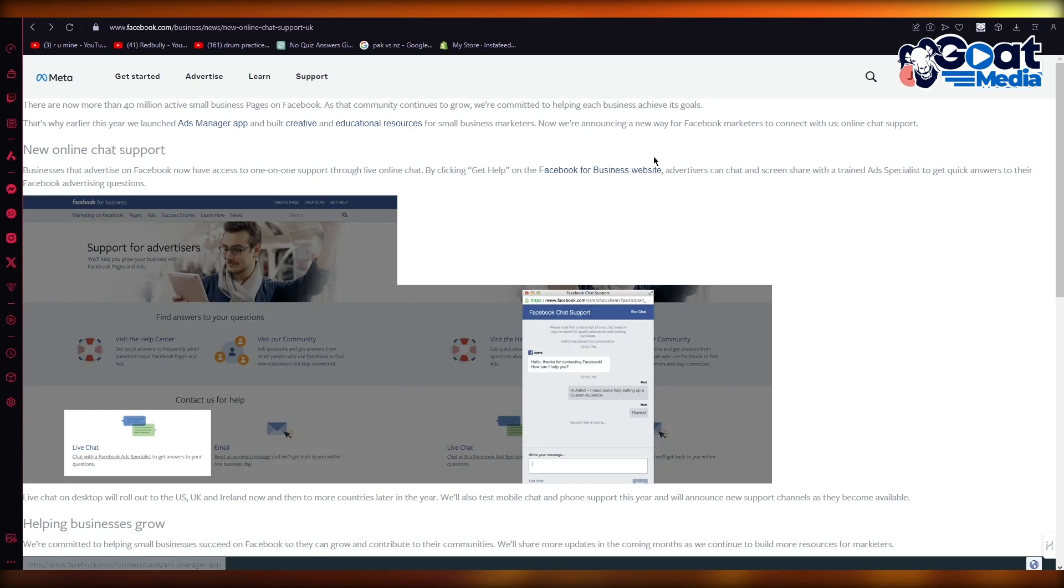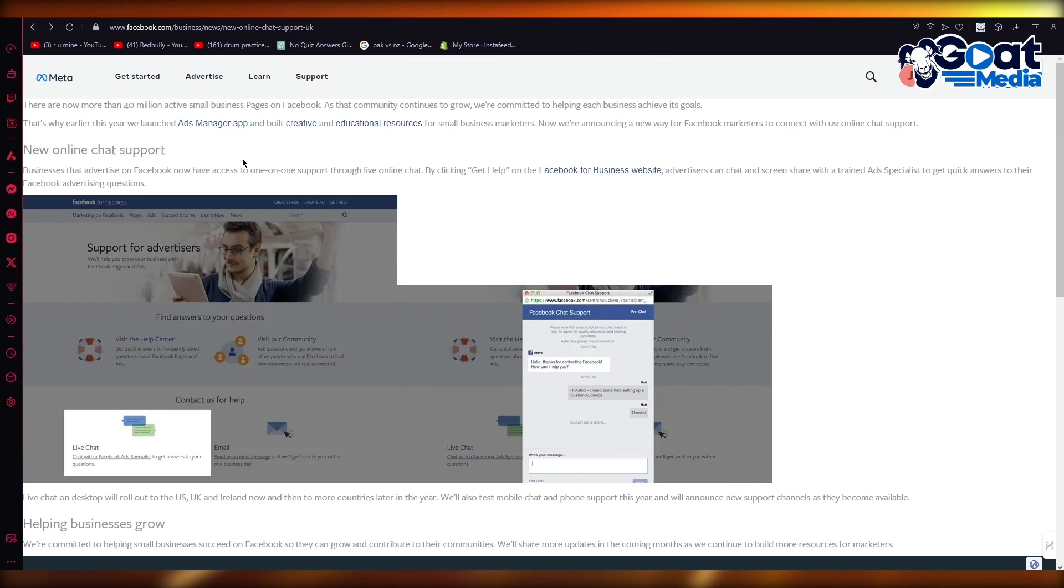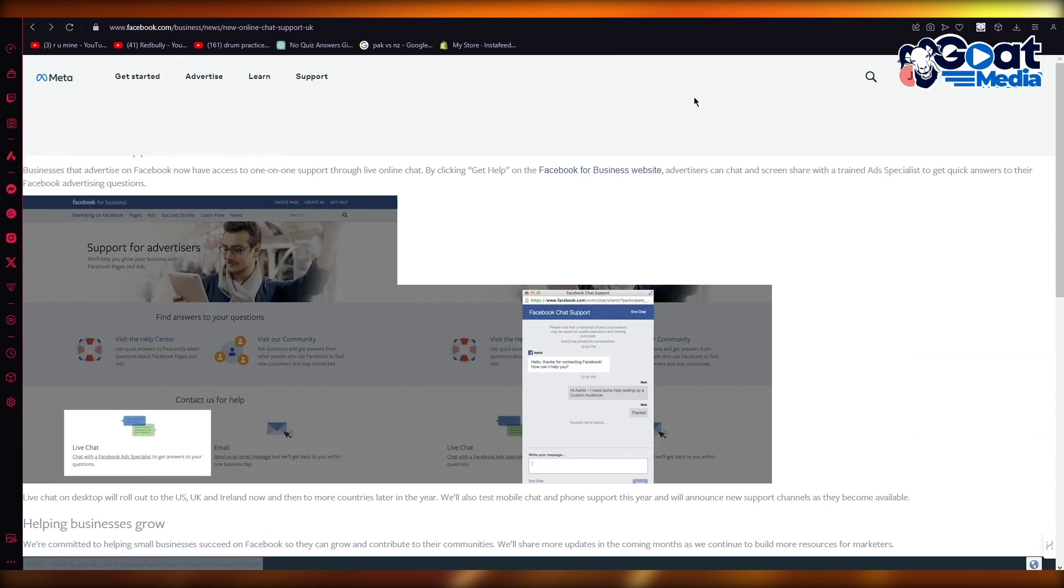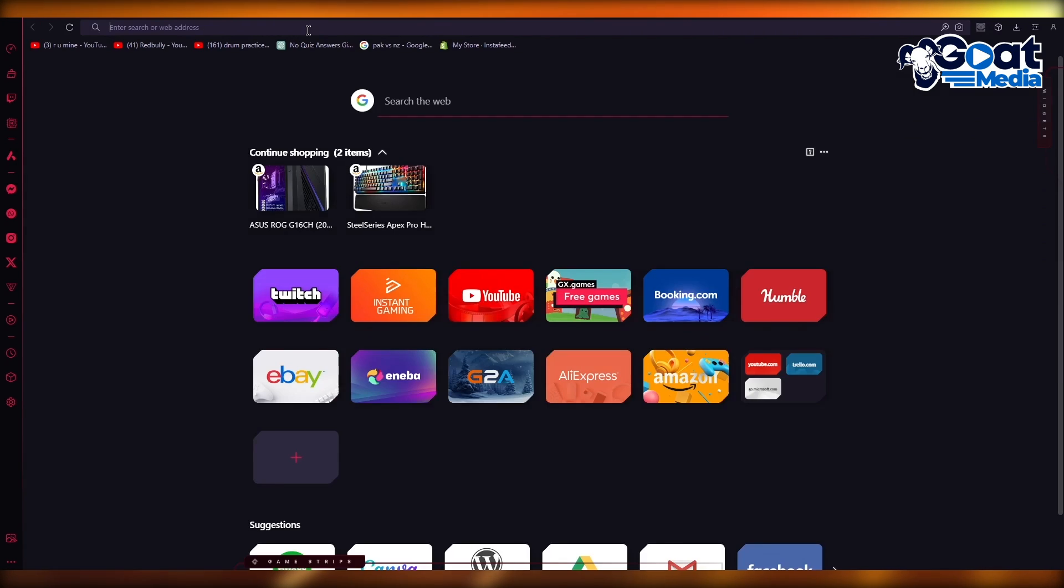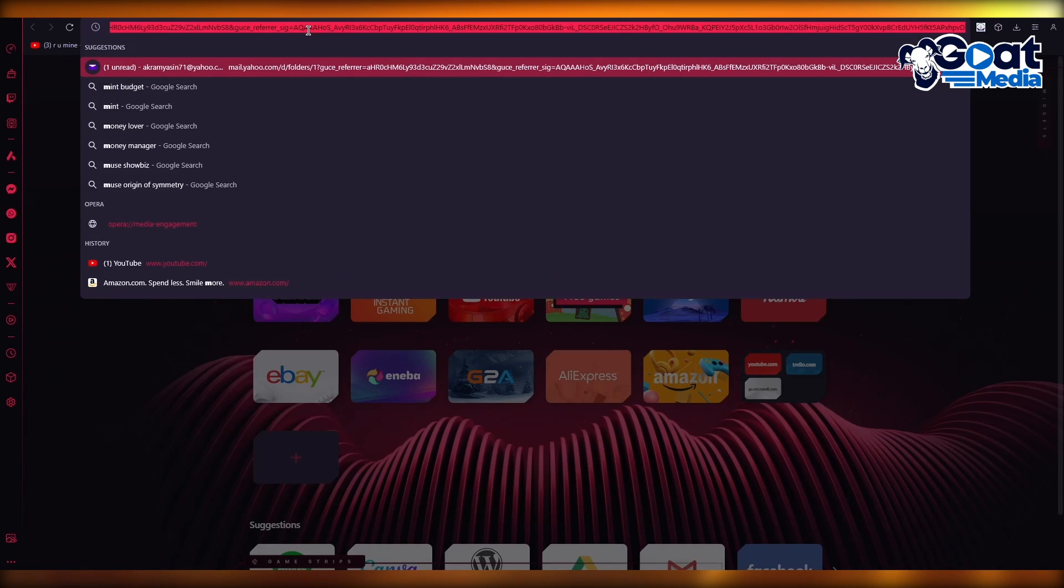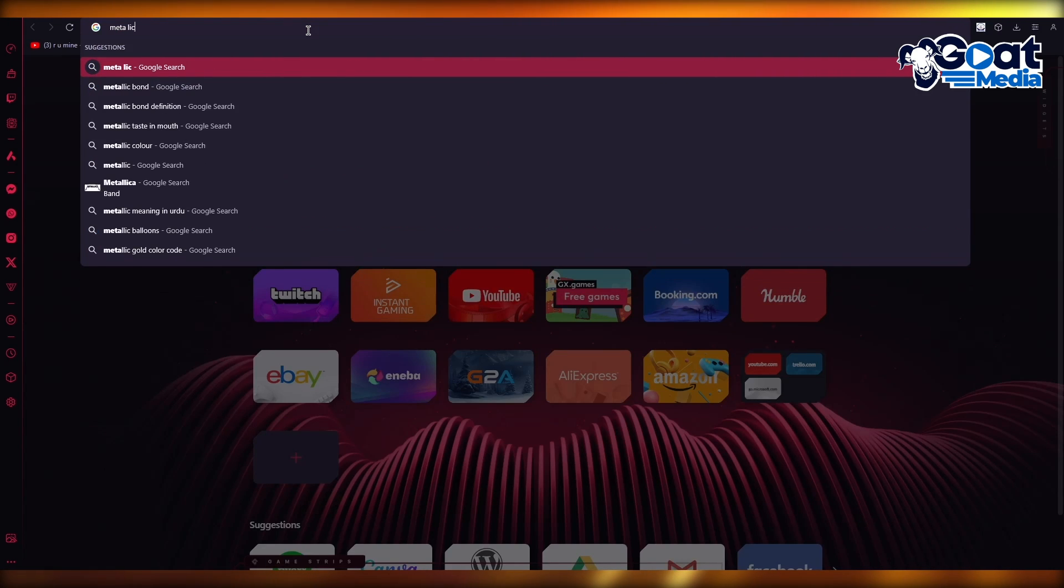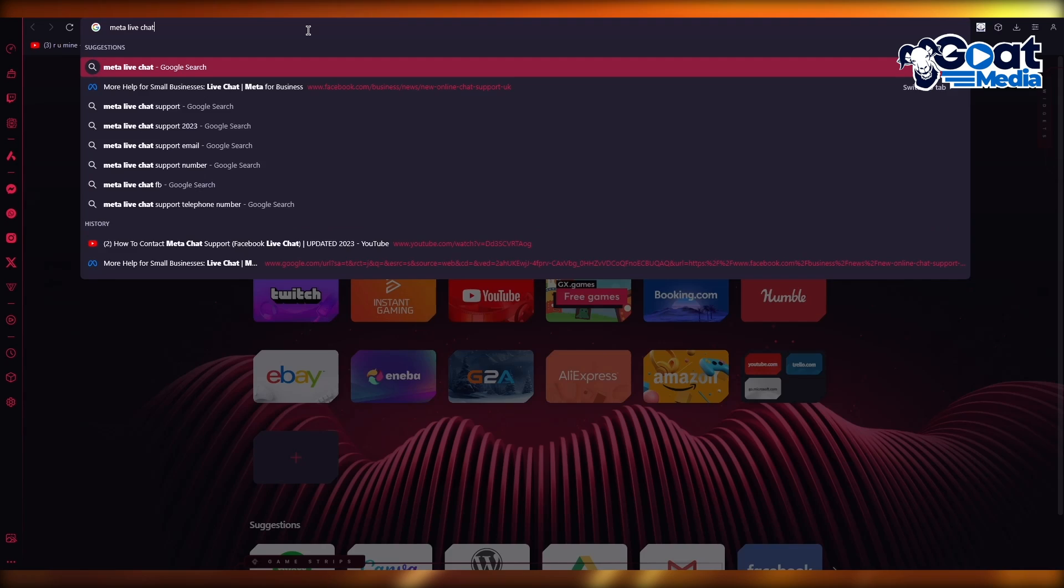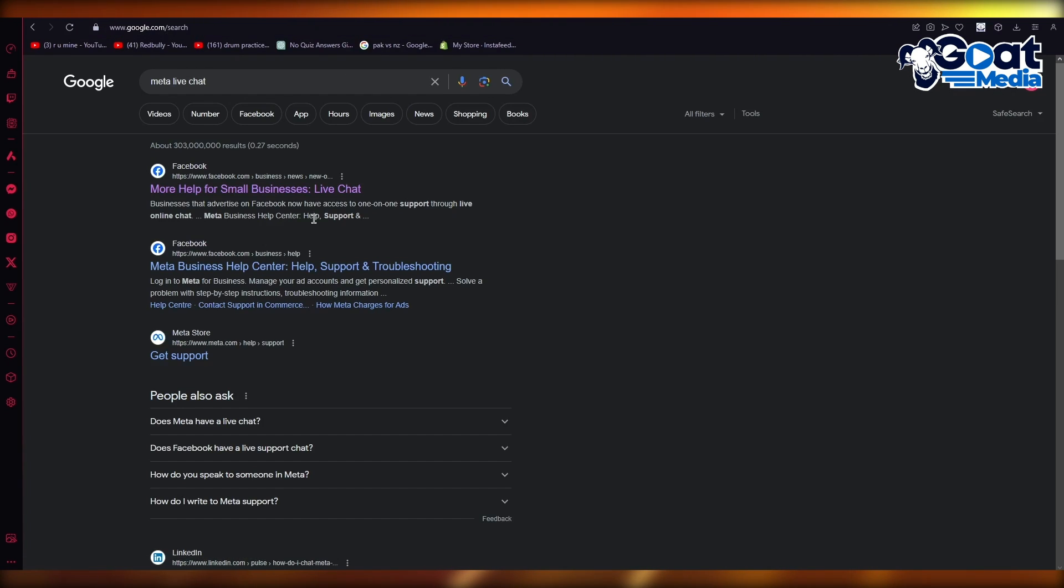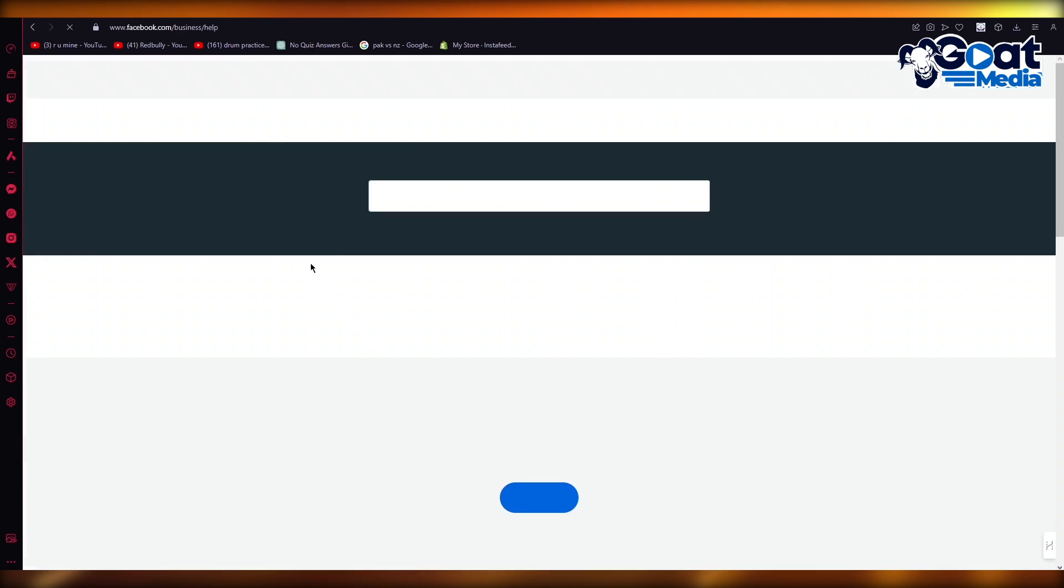So in your ads manager app you can connect with the people on Facebook using your chat supports and all. So you can actually write Meta live chat as well to get this live chat for yourself. Facebook in itself doesn't have this live chat feature, but you can actually get it through the Meta Business Help Center.